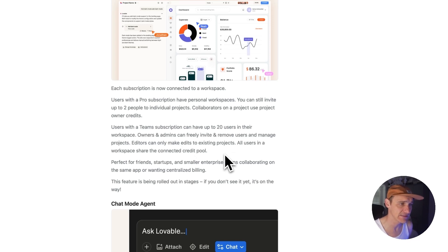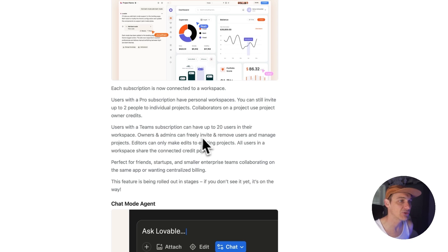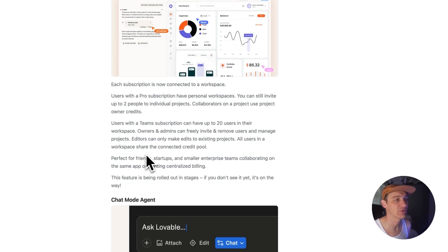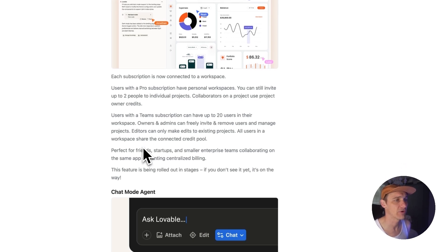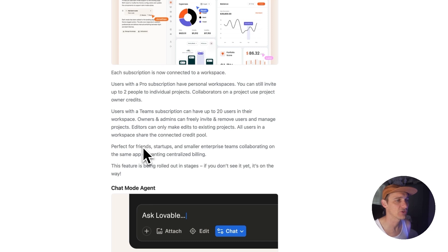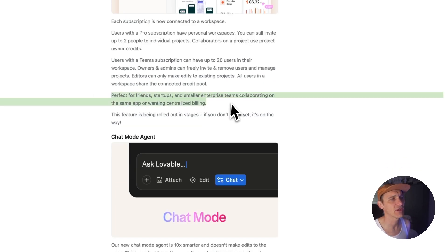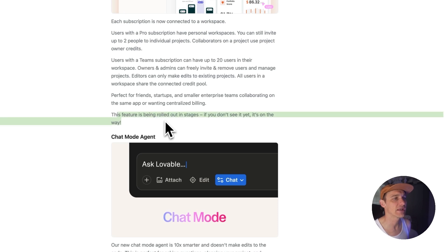Users with the team subscription can have up to 20 users in their workspace, so they're really pushing the enterprise team level sort of program at the moment, which is good to see. Further startups and small enterprises, blah blah blah. This feature is rolling out on stage, so you won't see it yet. Good to know.